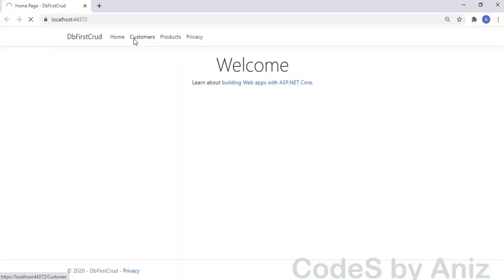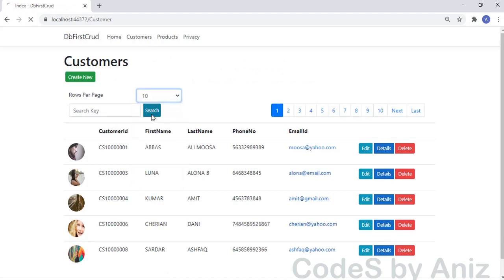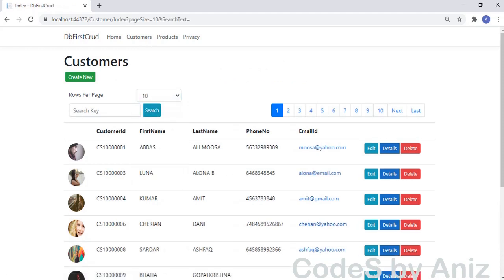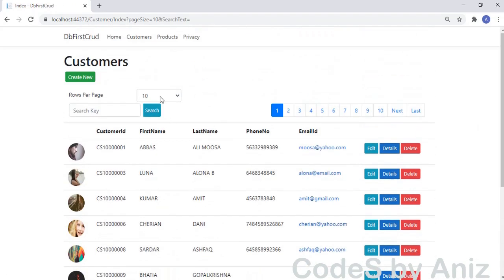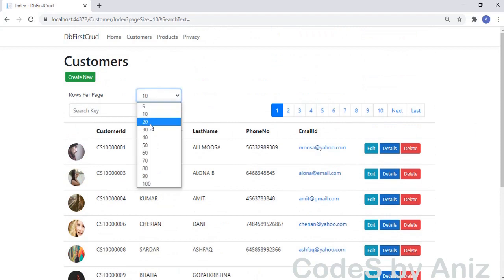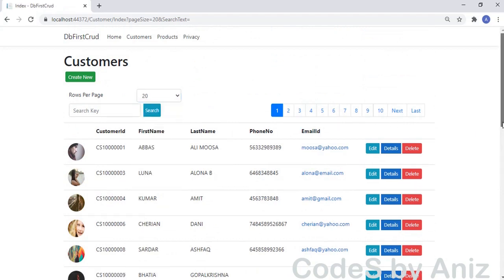Let's save and run the application. We'll click the customers menu and change the page size to 10. Perfect — the page is loaded with 10 customer rows. Our changePageSize logic is working fine.